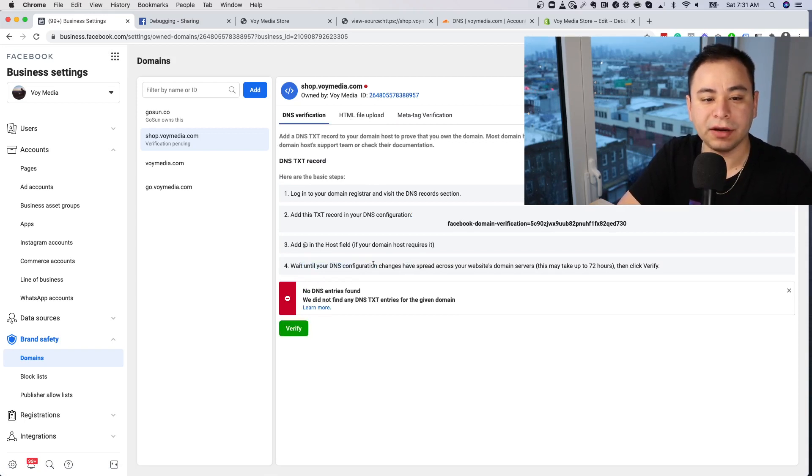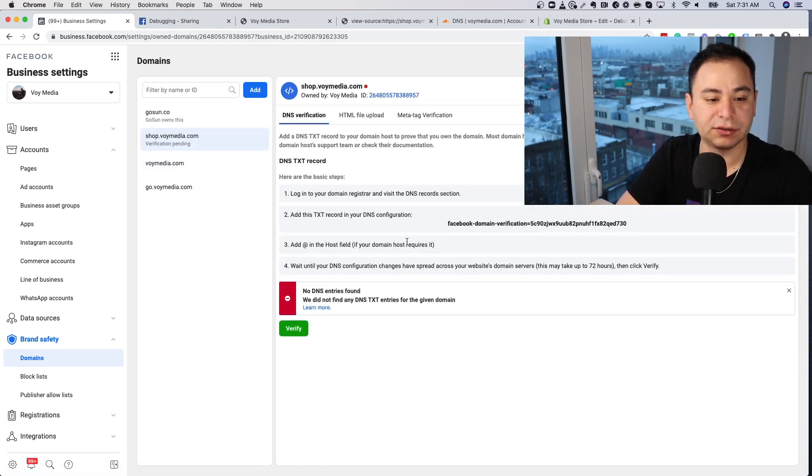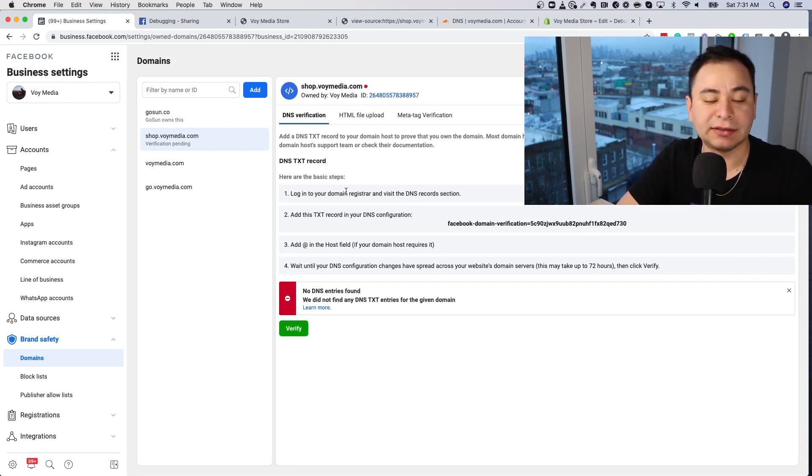It can potentially take up to 72 hours for Facebook to verify, though it was quicker for us this time. That's how you verify your domain — there are two methods: I prefer the DNS method, but you can also do the meta tag method, and within a few hours Facebook should verify your domain. If you have any other questions, check out our other video on iOS 14, leave a comment, or feel free to send me an email.